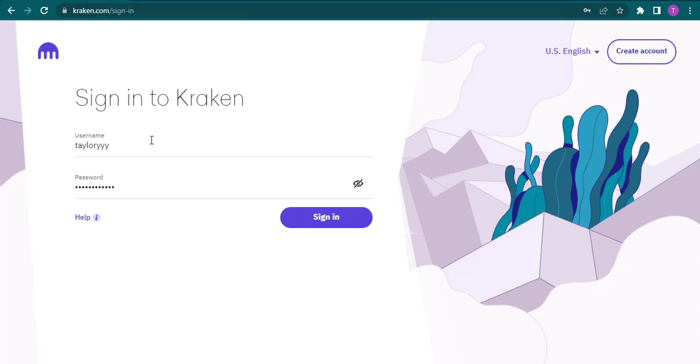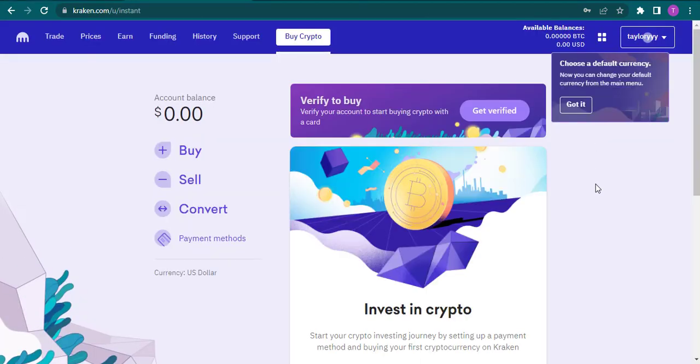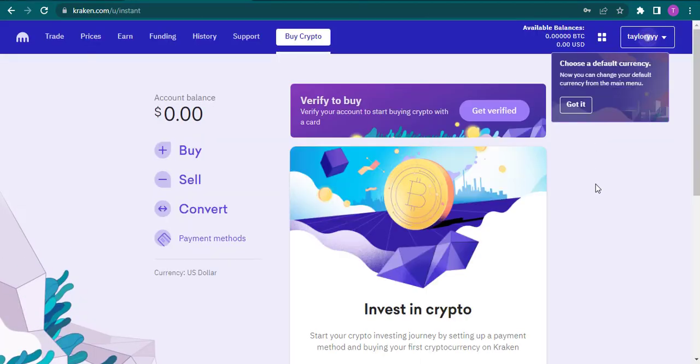Now after you filled in both this information, you can click on sign in and you can see that you've been logged into your Kraken wallet.